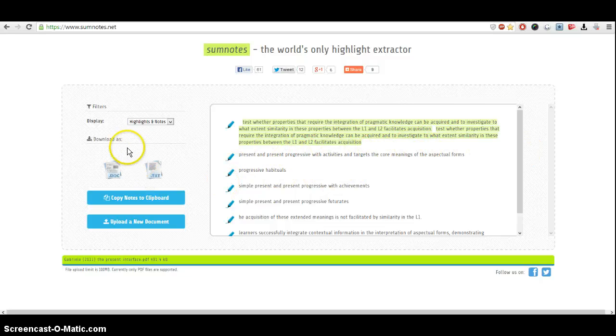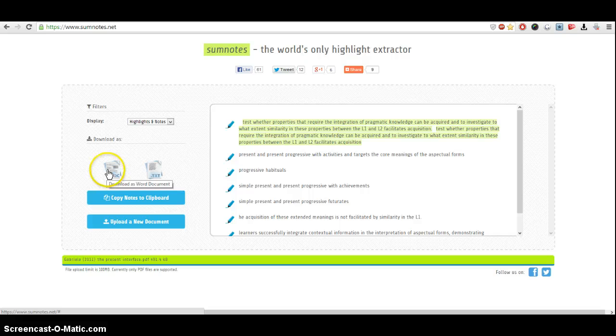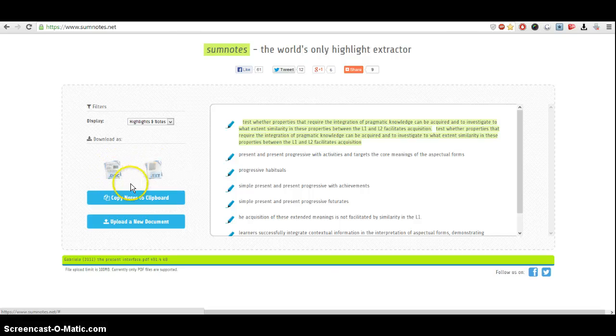You can also download this highlighted text extracted into a file format like doc or txt.